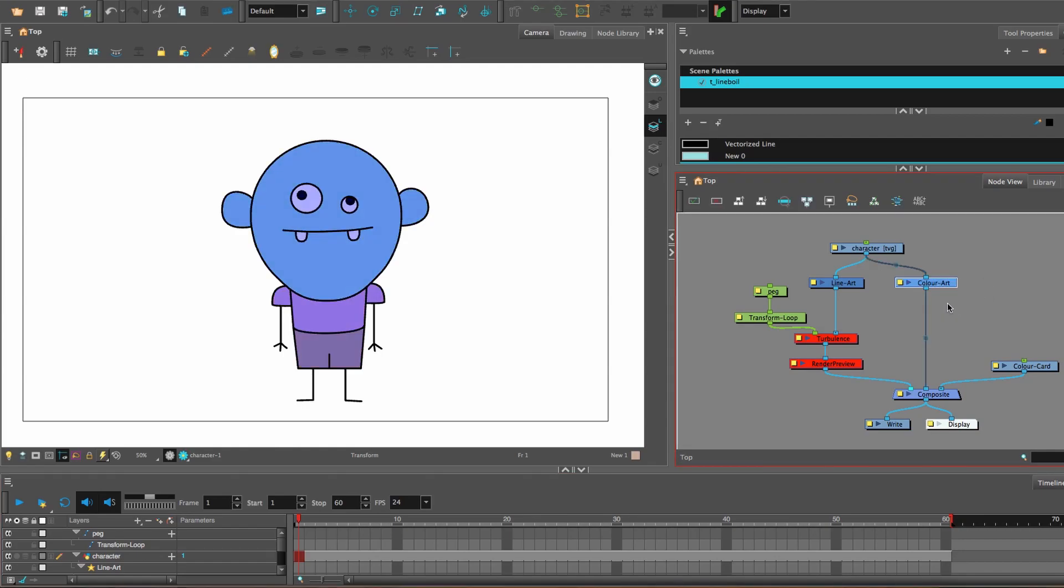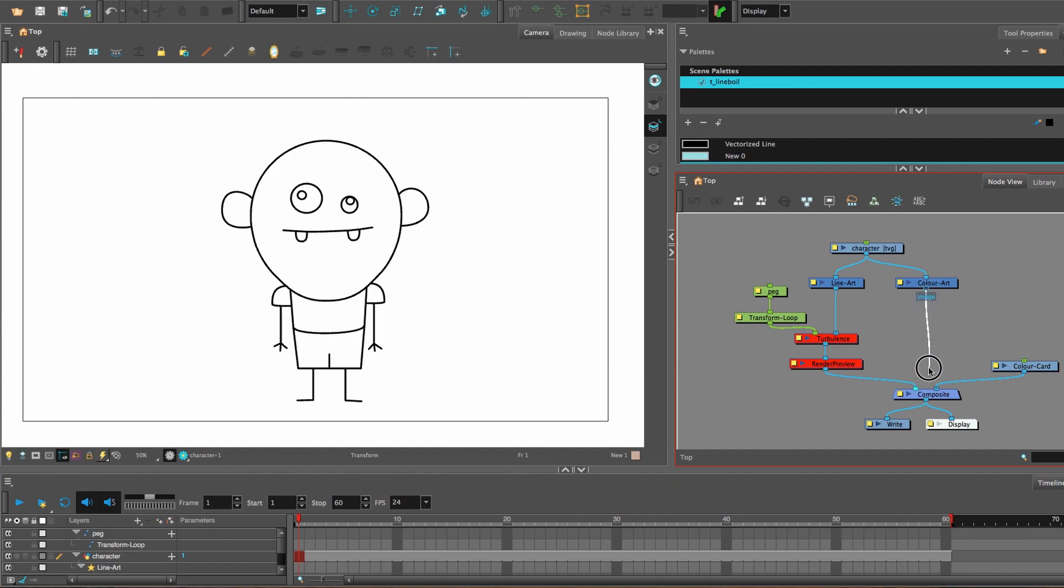Alright, so this is the simplest way I know of to do a line boil or line wiggling effect. Here's my setup.